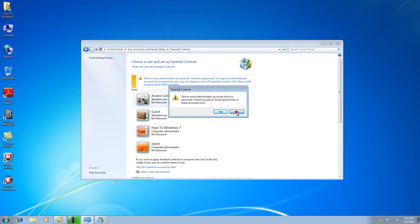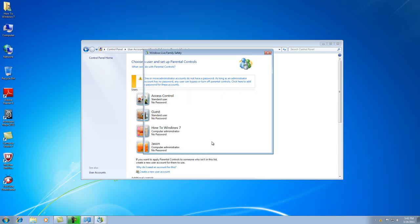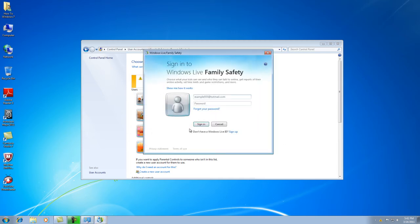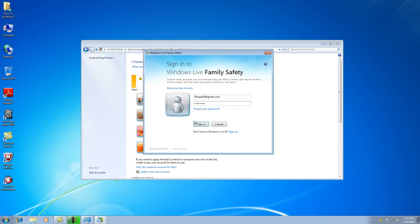It's going to ask you the same thing. And then it's going to come up with the username and password. And you're just going to simply put in your username and password and click Sign In.